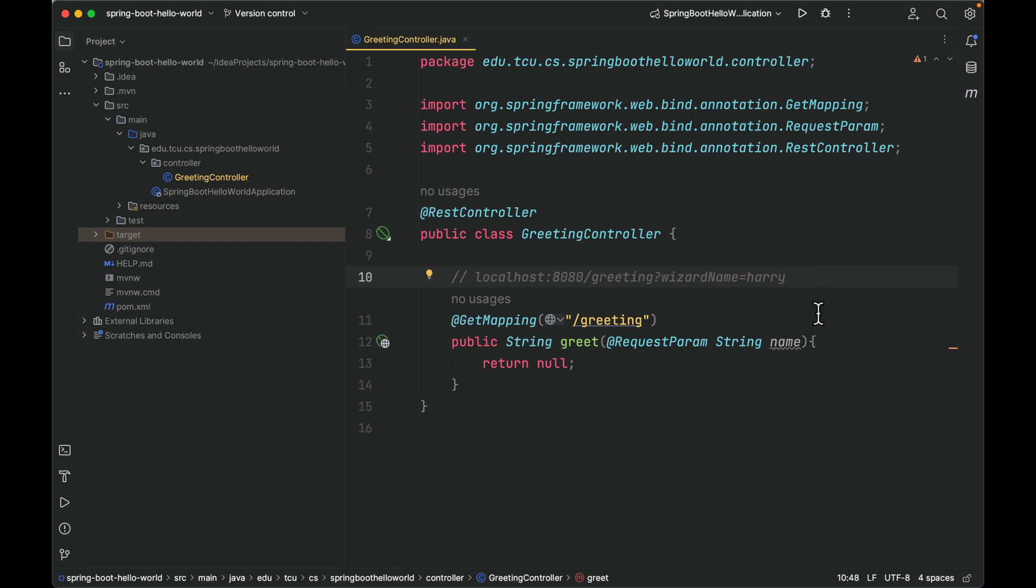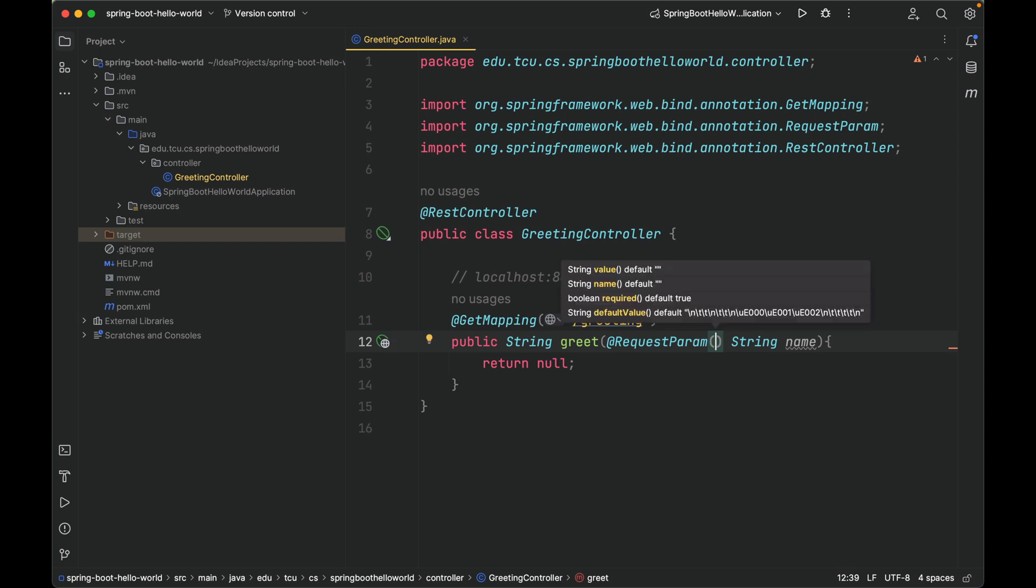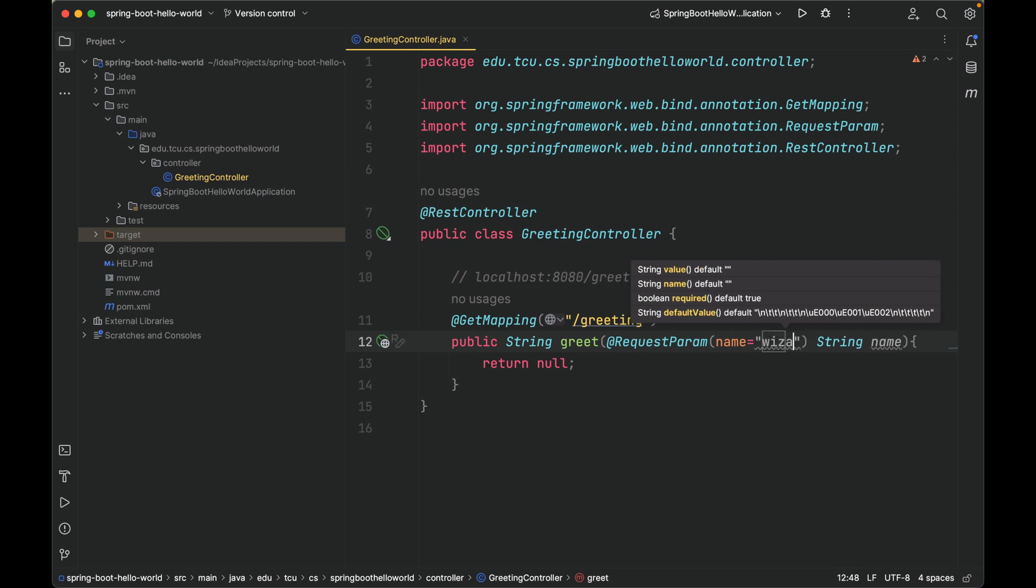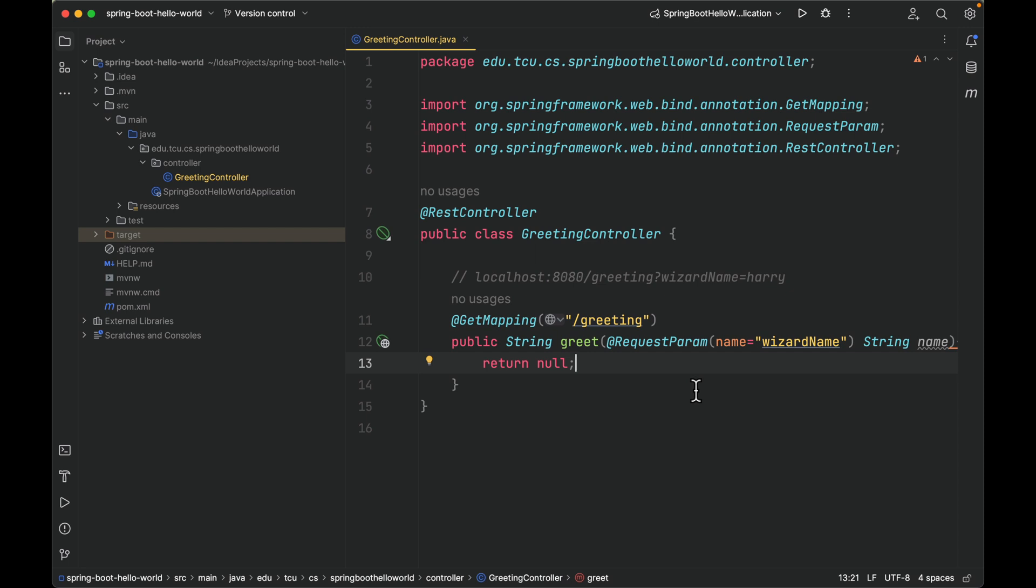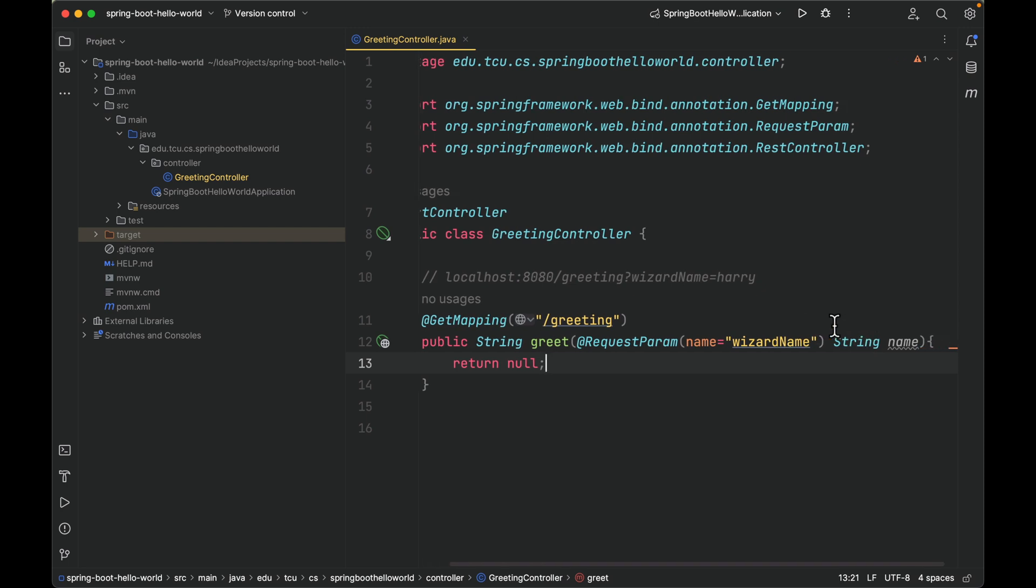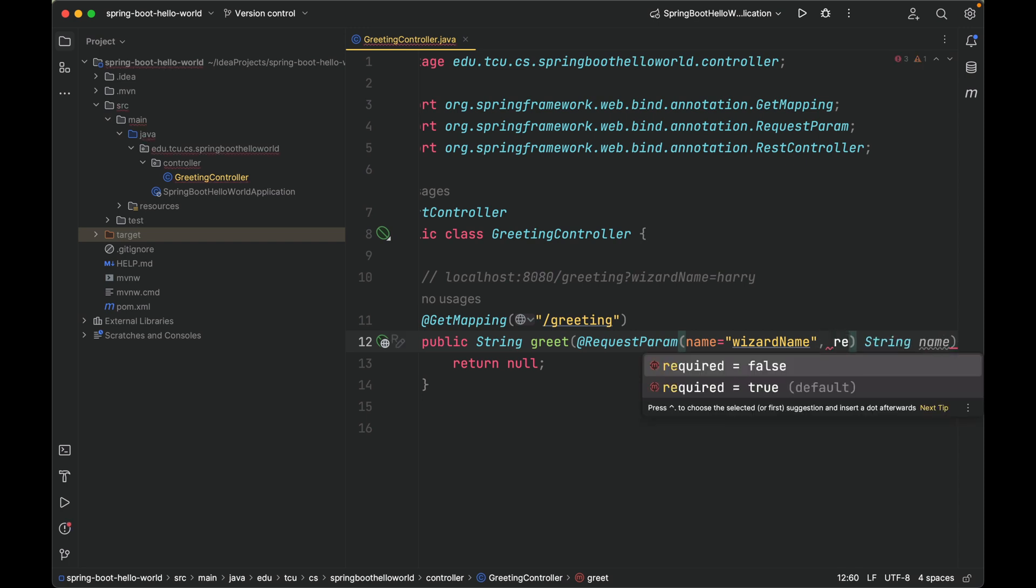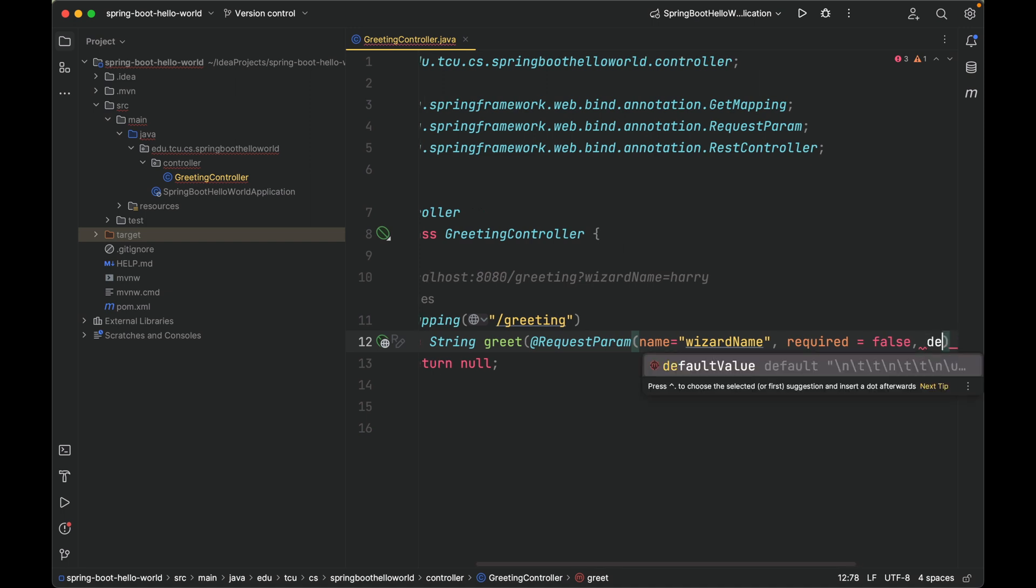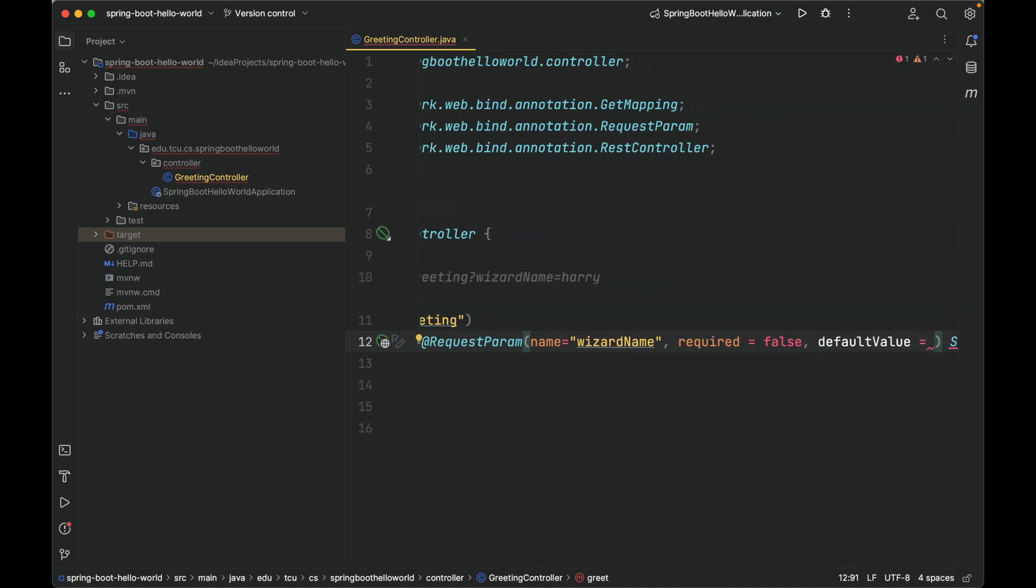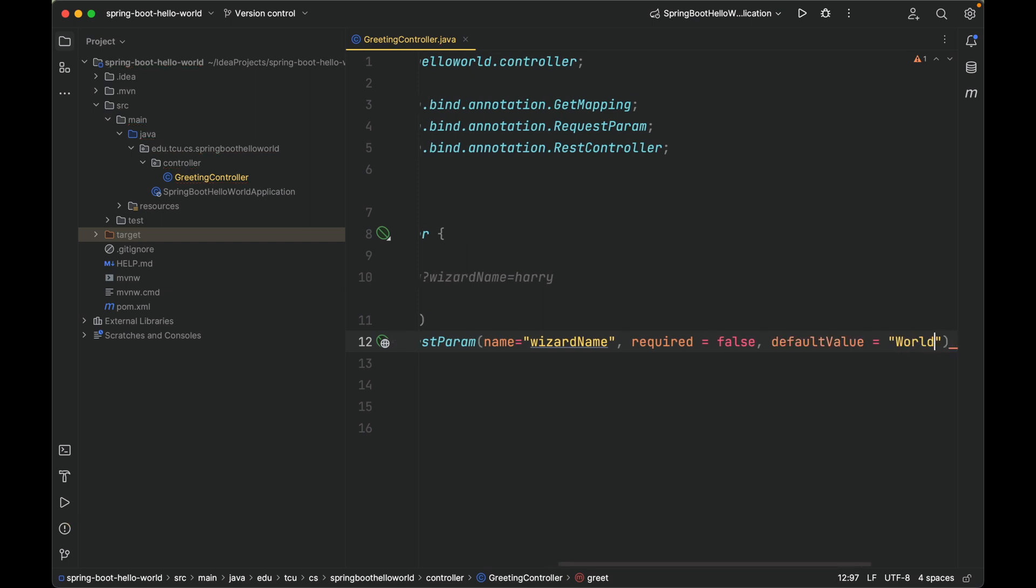So it turns out that @RequestParam takes several properties. The first one is called name. It tells Spring Boot to bind query parameter wizardName to formal parameter name. There are other interesting properties, for example, required, and we're going to make it false because wizardName is optional. Another interesting property is called defaultValue. If the client does not pass wizardName, then we're going to assign a default value to name. In this case we're going to make it world.